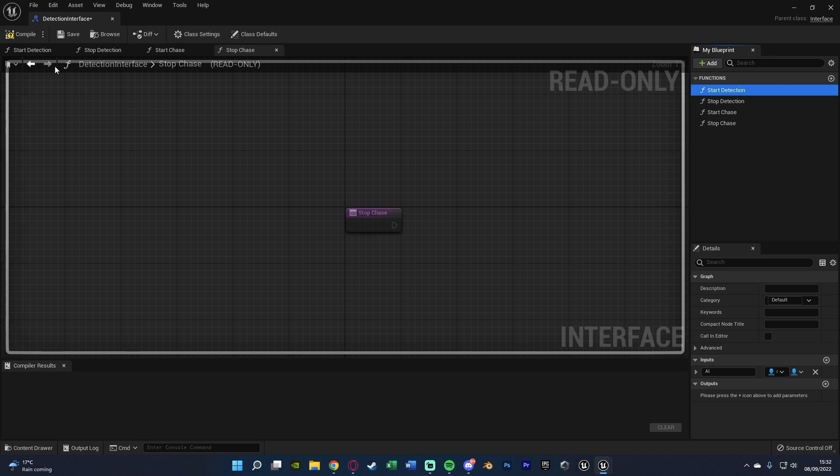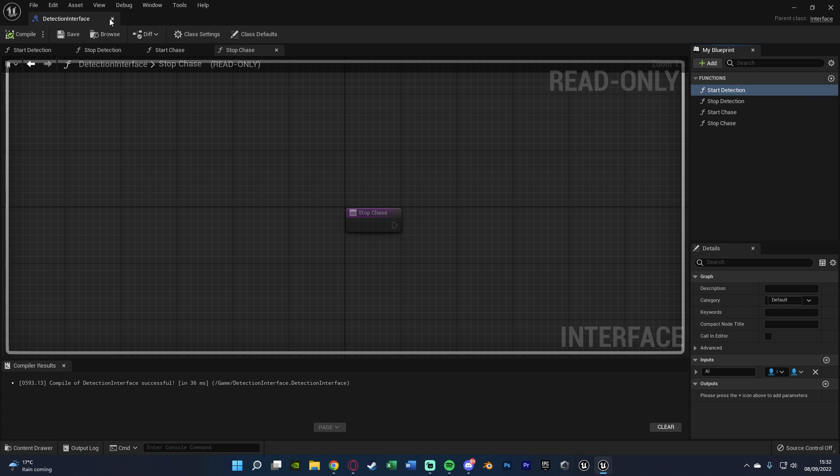So once we've got this set up, we can compile and save as that is all we need to do in here. Just create the functions and we'll use them later on. So we can now close this. And next up,